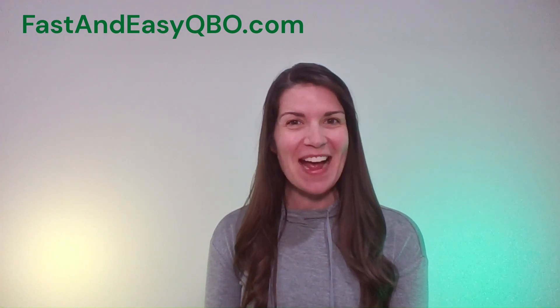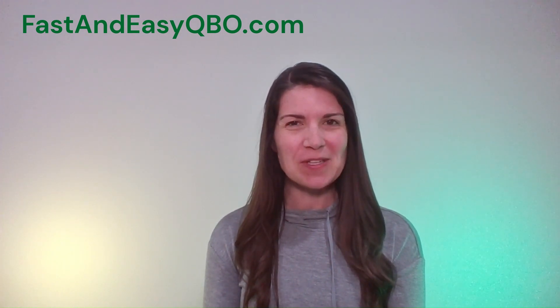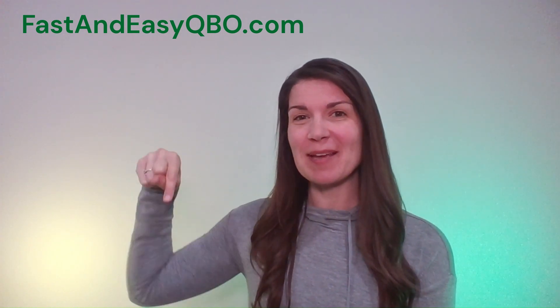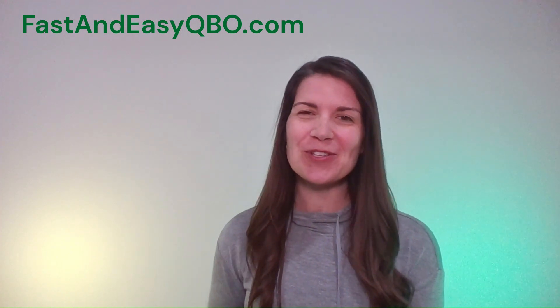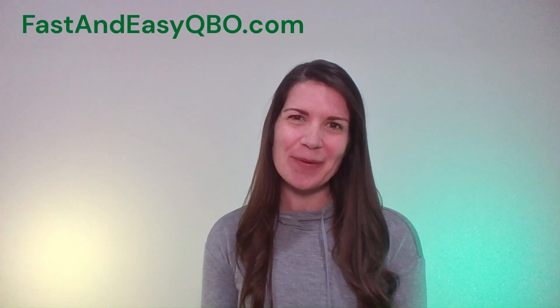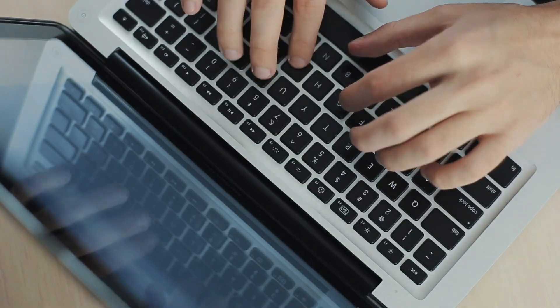Alright, let's get practicing in QuickBooks Online. Grab the link below in the description so that you can follow along.